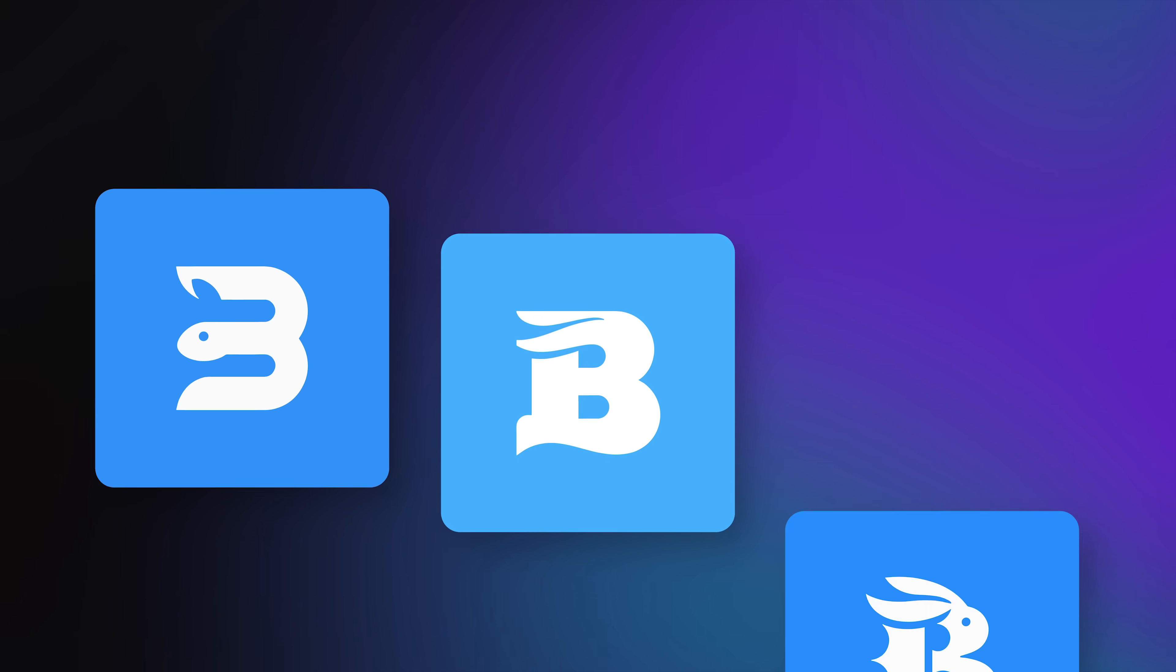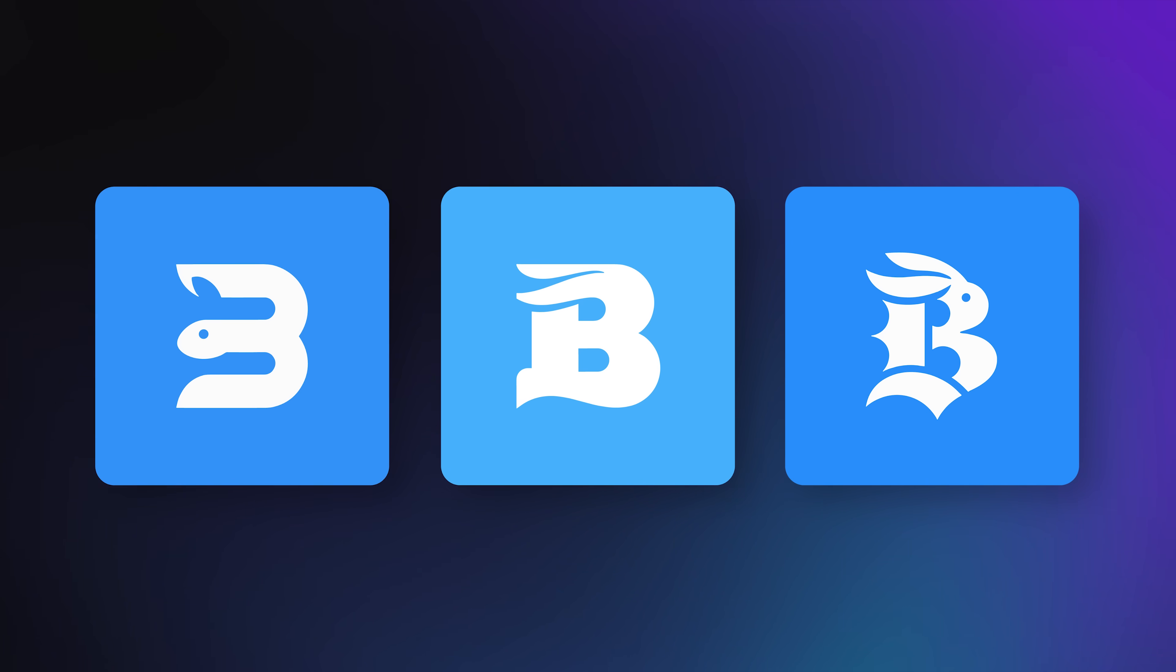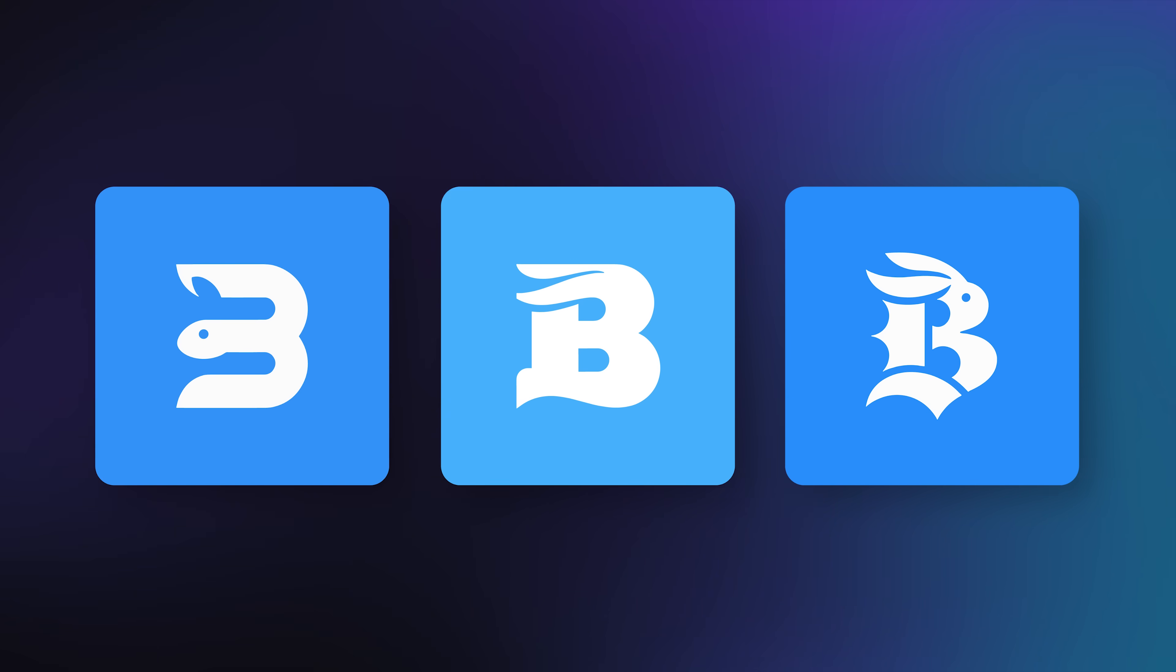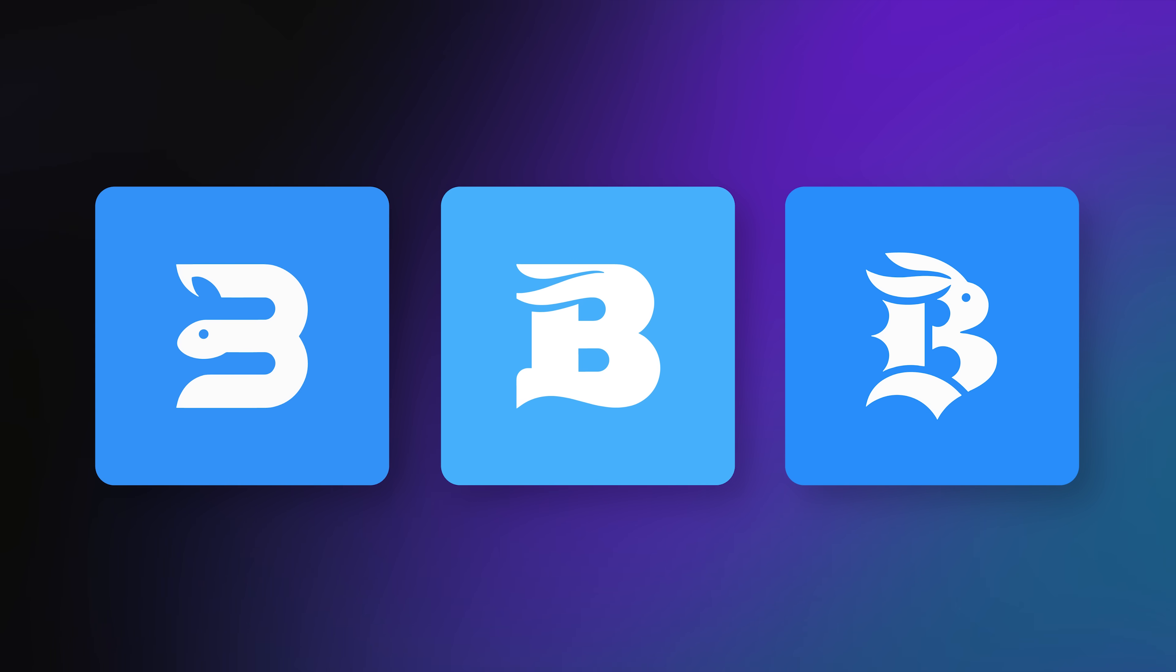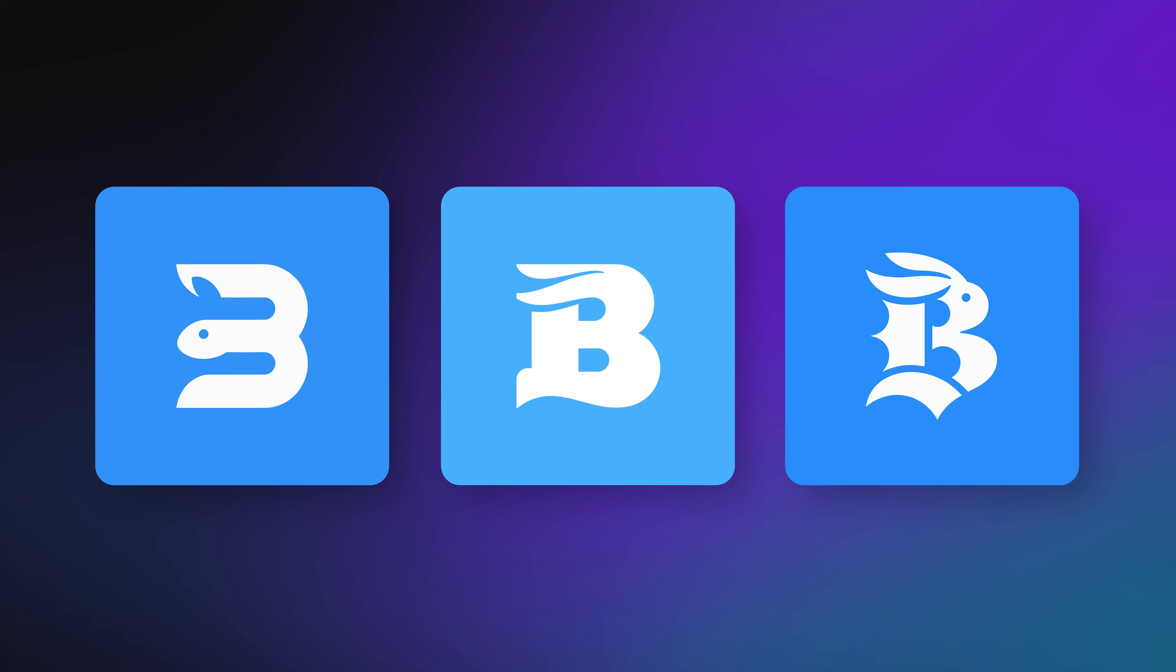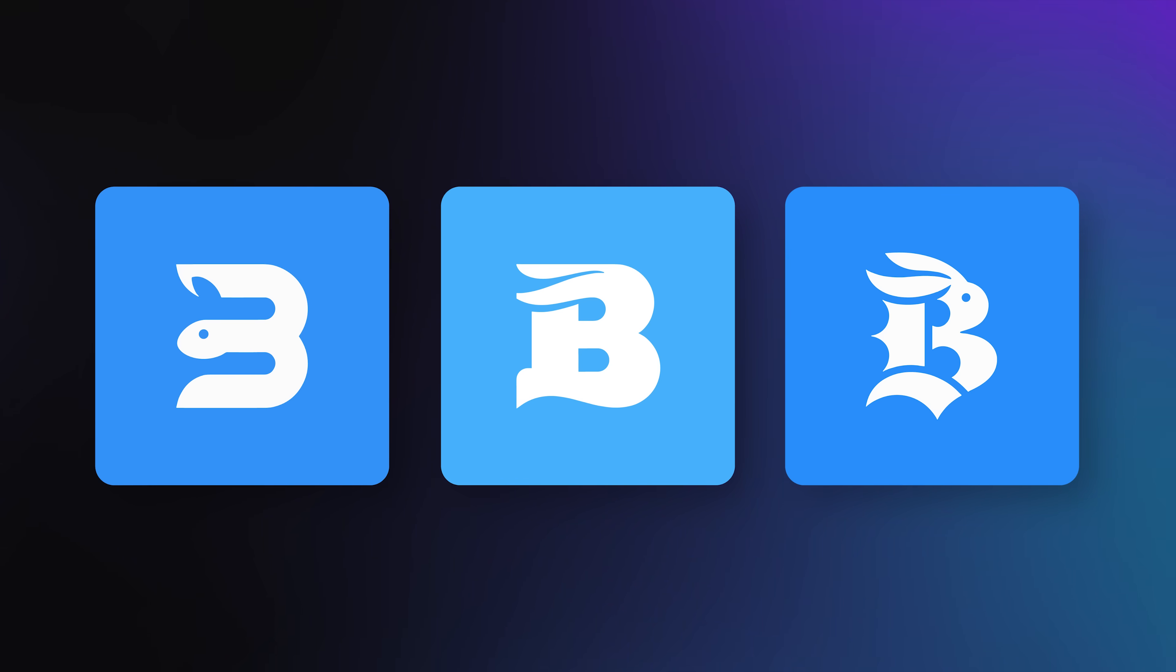Here are the first versions. Clean shapes, balanced strokes, and the rabbit is seamlessly integrated. Nice start, but we're just warming up.